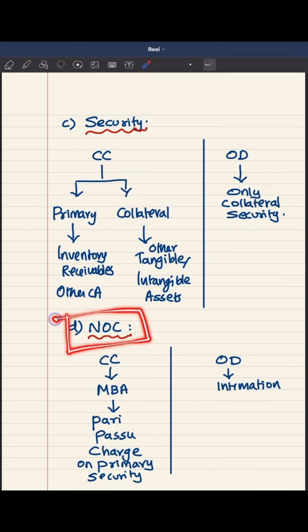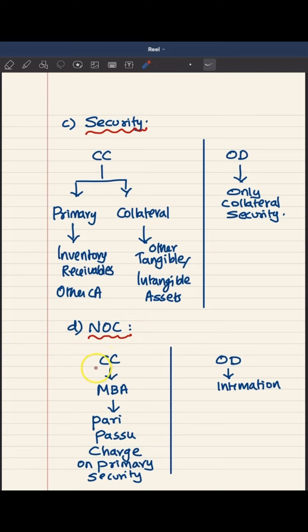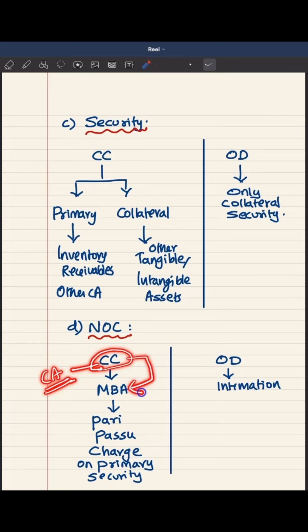The fourth difference is with regard to NOC, that is, no objection certificate. If a business entity has already availed a cash credit facility by giving its current assets as primary security and now approaches another bank for additional cash credit, it enters a multiple banking arrangement. In that case, the new bank must also share those current assets, requiring a pari passu charge arrangement on the primary security. This pari passu charge cannot be created unless the existing bank gives a no objection certificate.